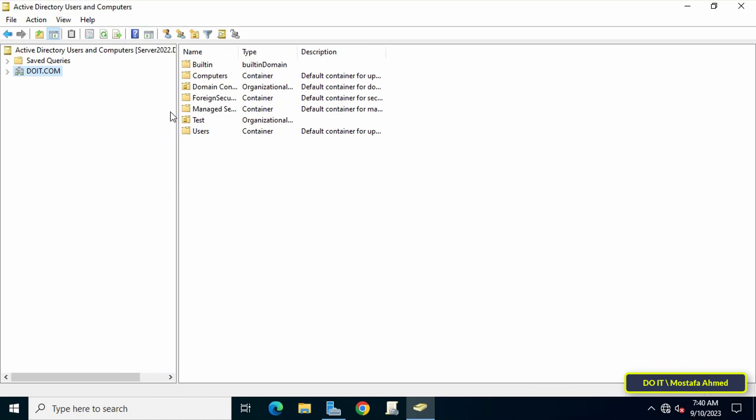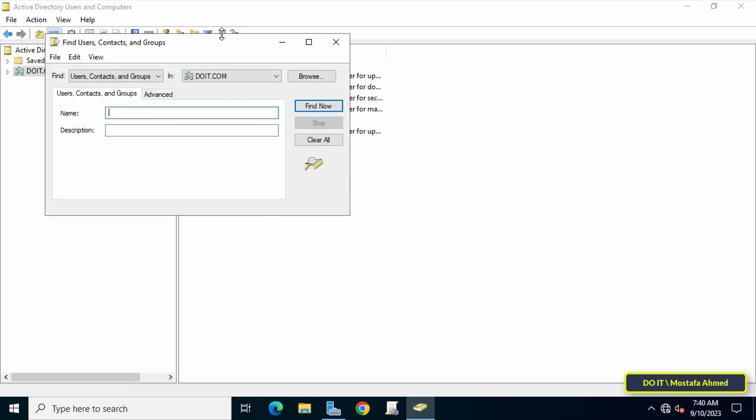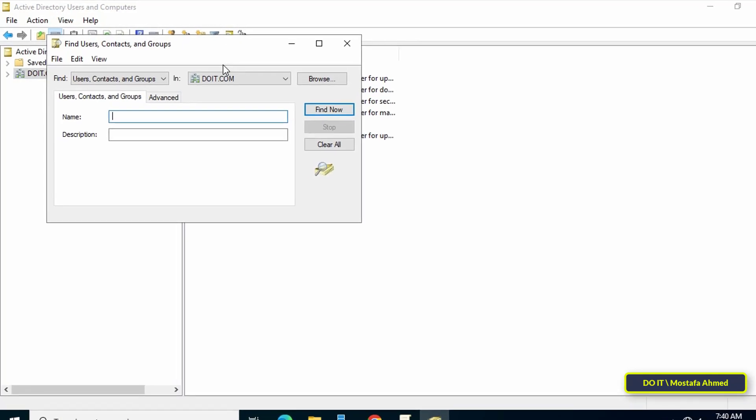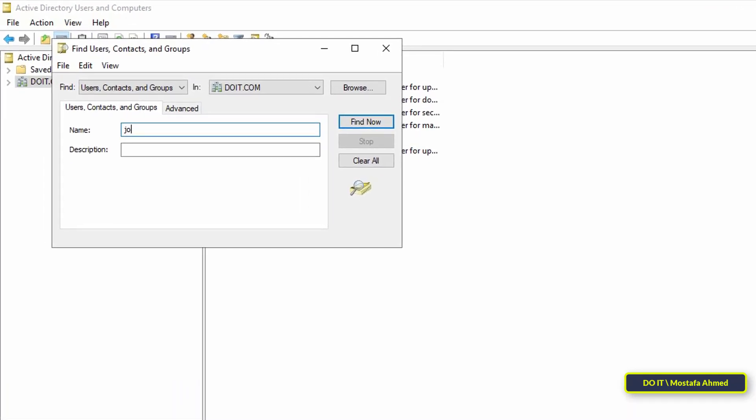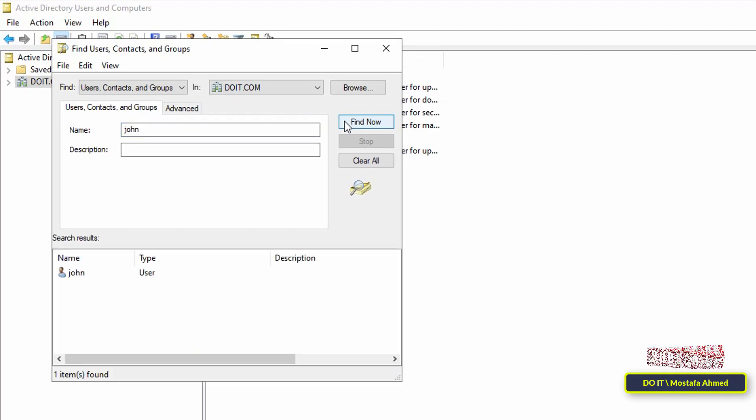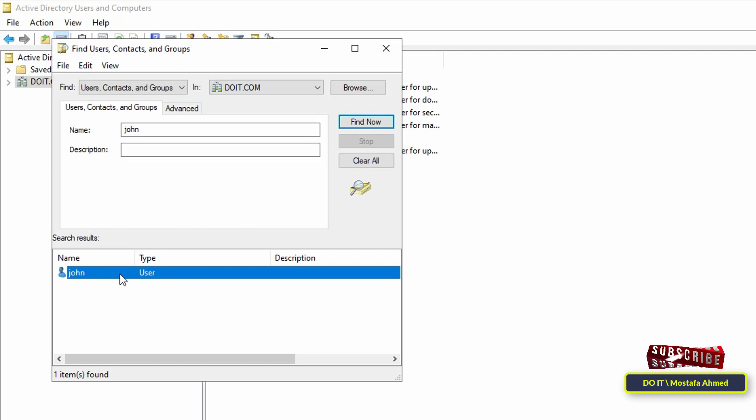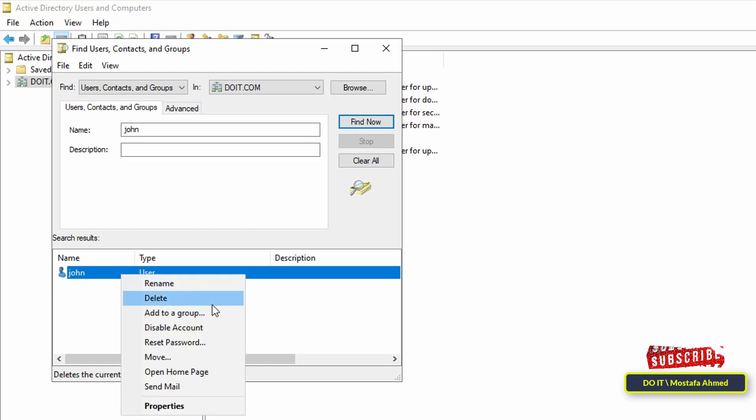After opening the Active Directory Users and Computers console, you can open the organizational unit where the user is located. If you have many users, the easiest thing is to click on the search icon, enter the username for which you want to reset the password, then click the Find Now button. To set the password for this account, right-click on the account and choose Reset Password.